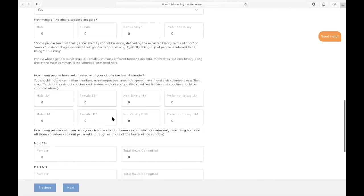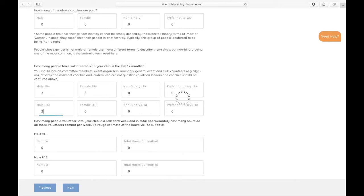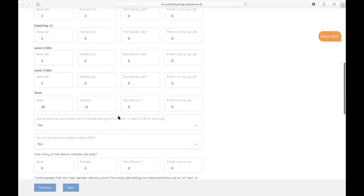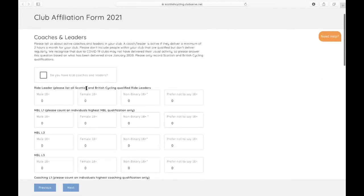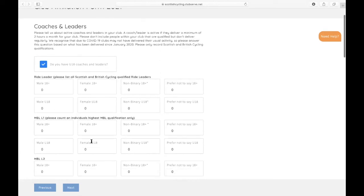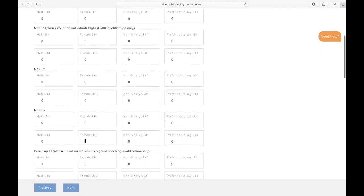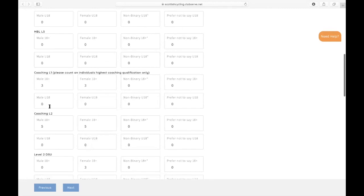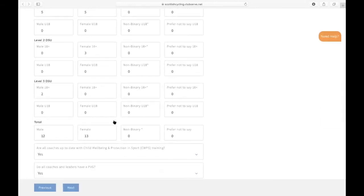We're then also looking to capture the number of volunteers that you have within your club. I should also add up at the top here, if you have any coaches that are under 18, you can tick this box here. And then what you'll notice is a second layer of boxes appear under each of the qualifications, which allows you to add in any under 18 coaches that you might have. So I've got a few of them, so I'll just add them in there. And again, that's updated the totals at the bottom.